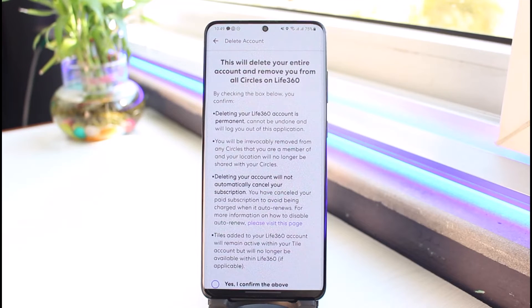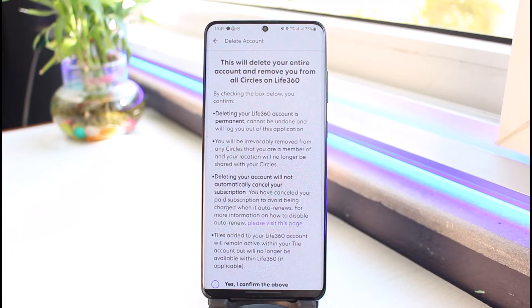You'll see all of the things that you are going to be removed from. Deleting your Live 360 account is permanent and cannot be undone. You will be irrevocably removed from any circles that you are a member of. Also, deleting your account will not automatically cancel a subscription.